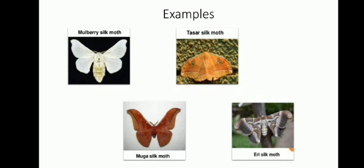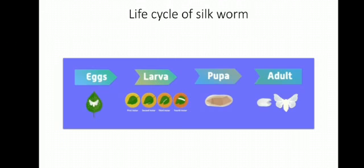Now, I am going to explain how silk is obtained. See the picture. This is the life cycle of a silkworm.